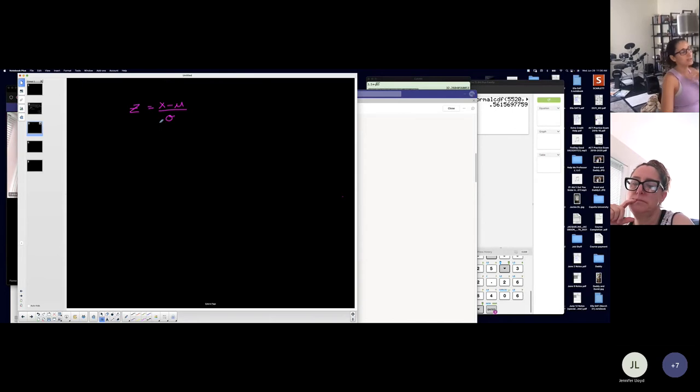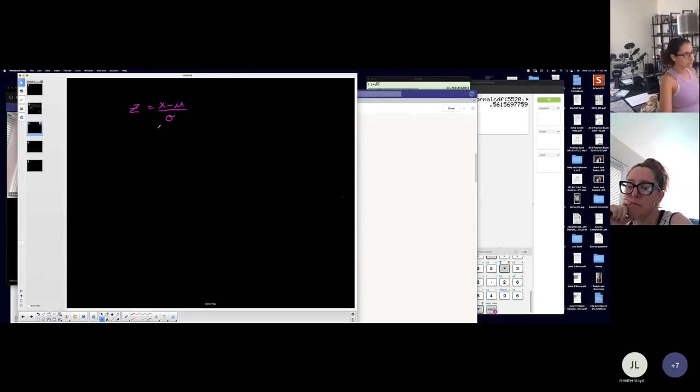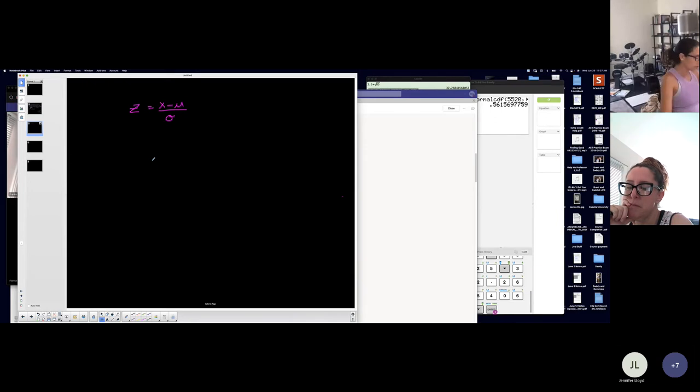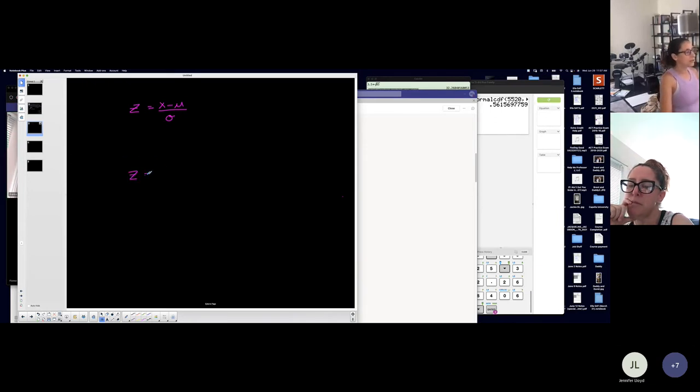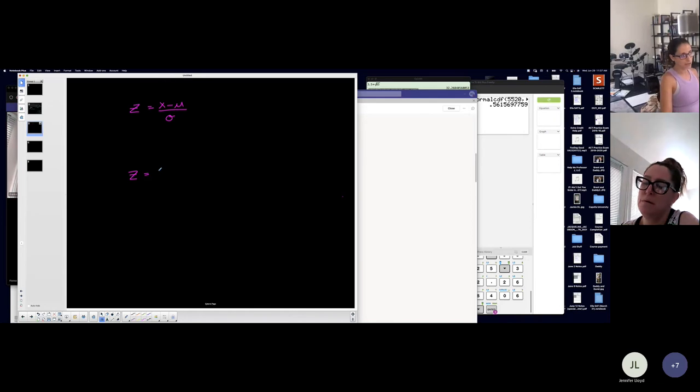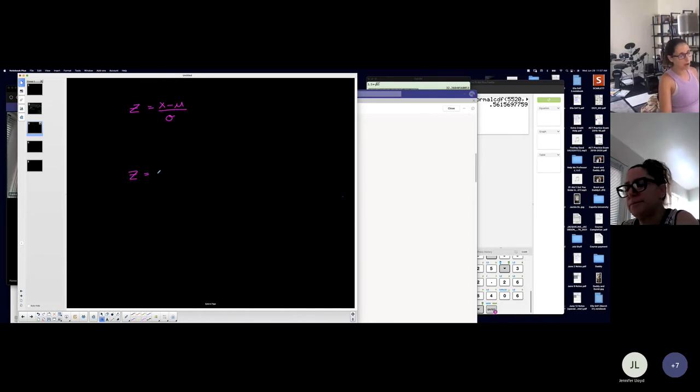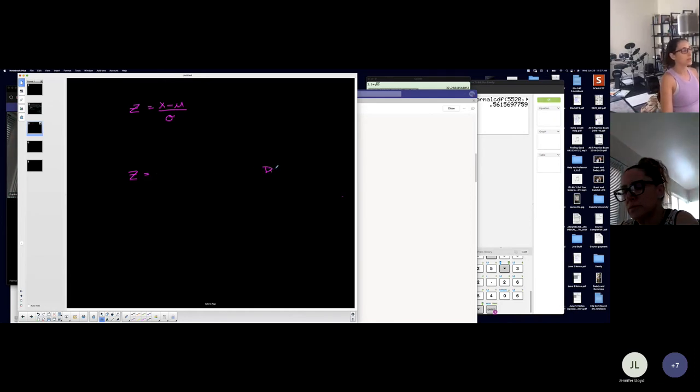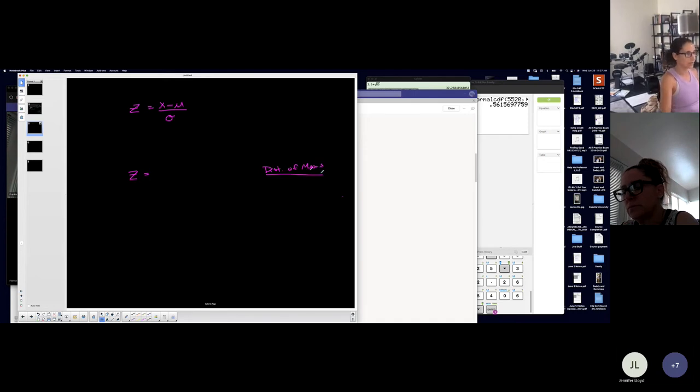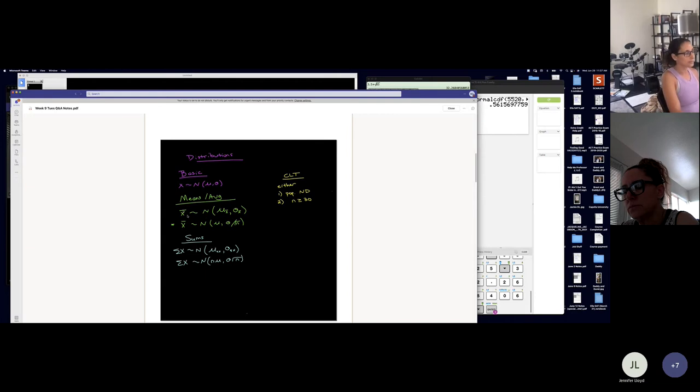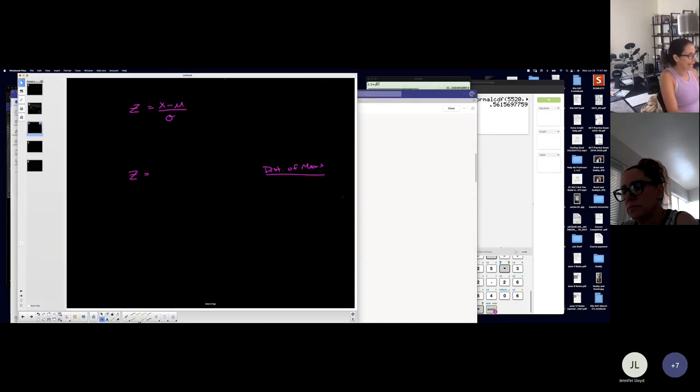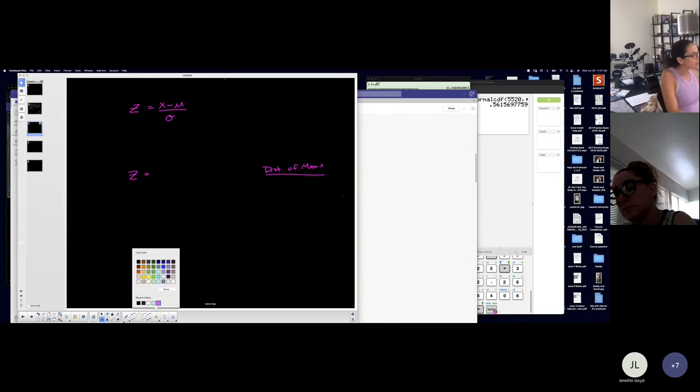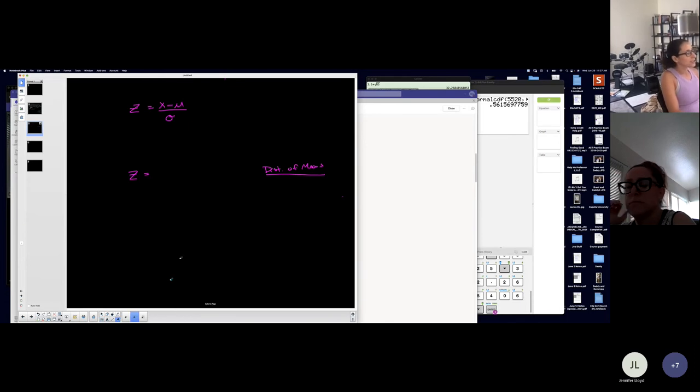So this is not really going to vary when it comes to the stuff this week. However, finding the Z score would change dependent on the distribution that you're on. So what I mean by that is if I want the distribution of the means or the averages, which would be this one, and actually I should probably color coordinate this.